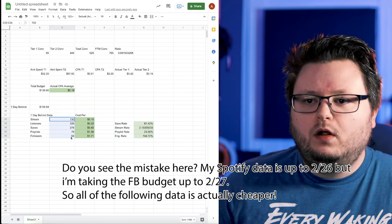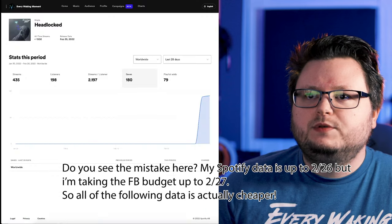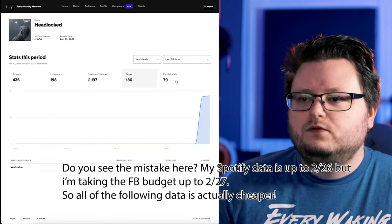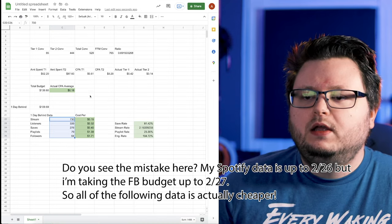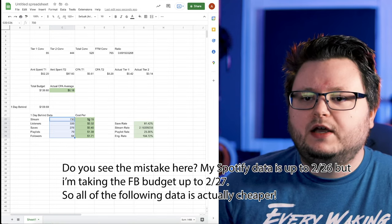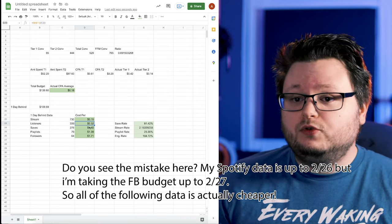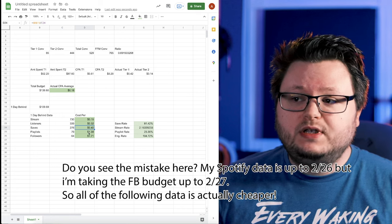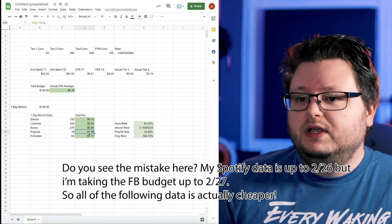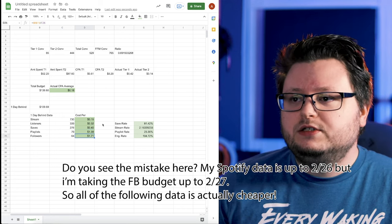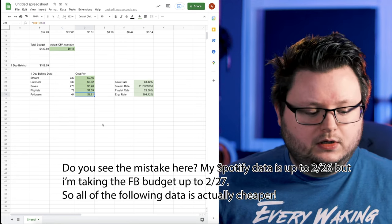So essentially these stats are only active or updated up to Saturday. So on our Facebook campaign, we want to only grab the amount of money that we spent, including Friday and Saturday, so that we can figure out all of these cost per metrics right here. So I can just write down all the metrics from Spotify for artists on this page and figure out the cost per stream, cost per listener, cost per save, cost per playlist edition, cost per follower.